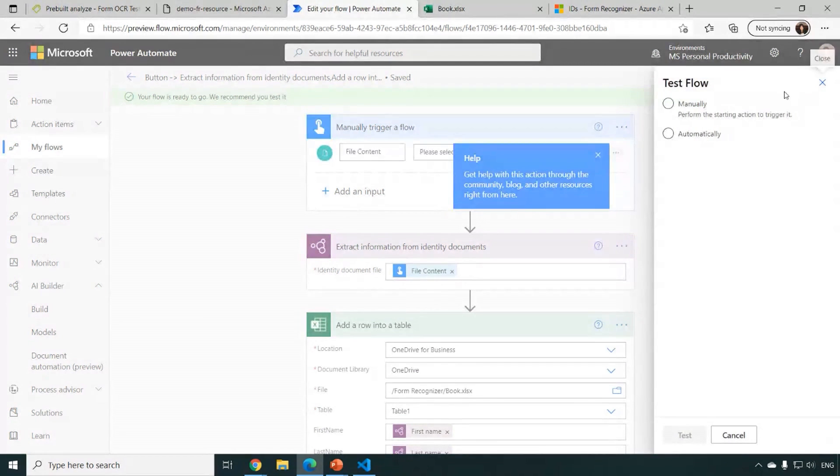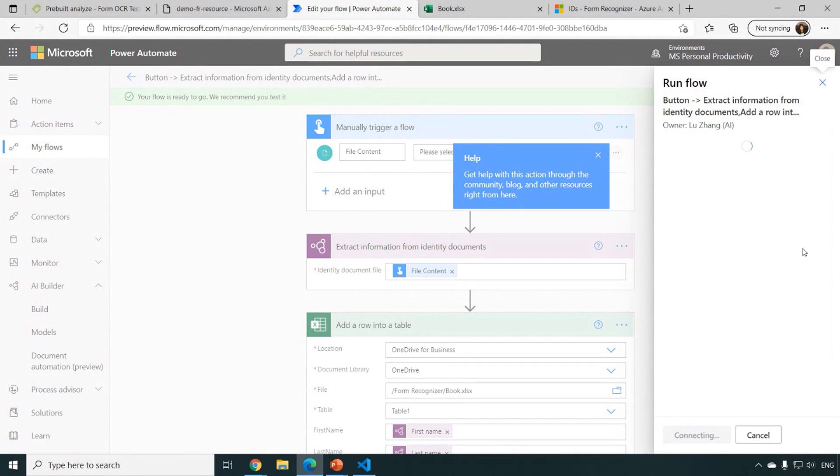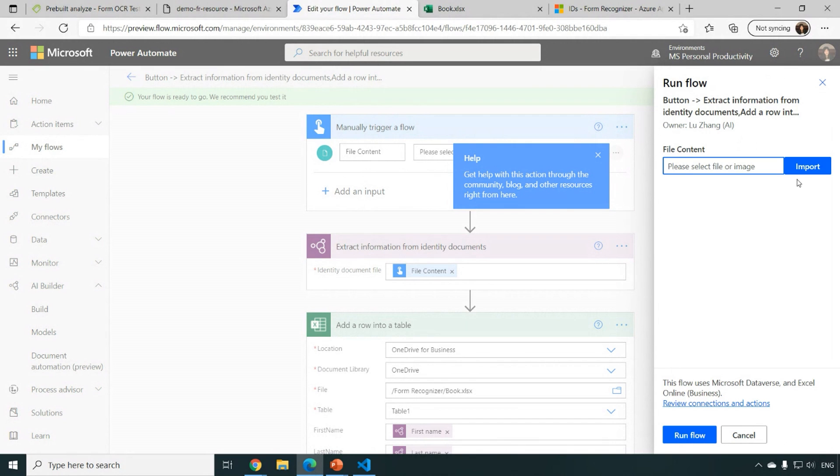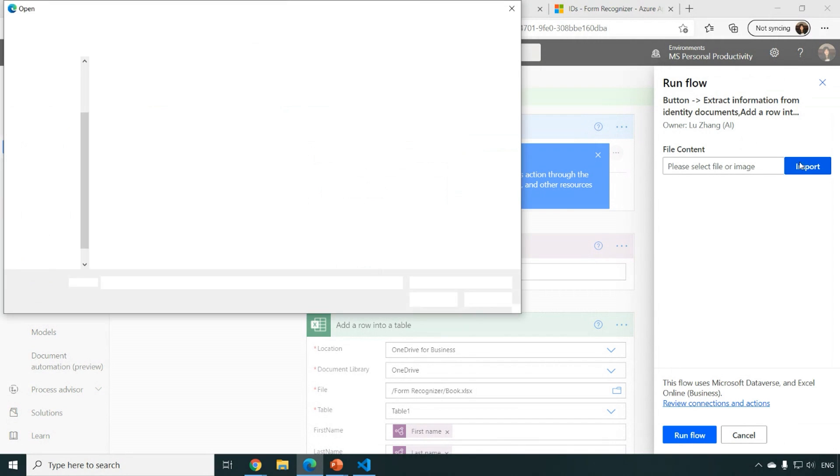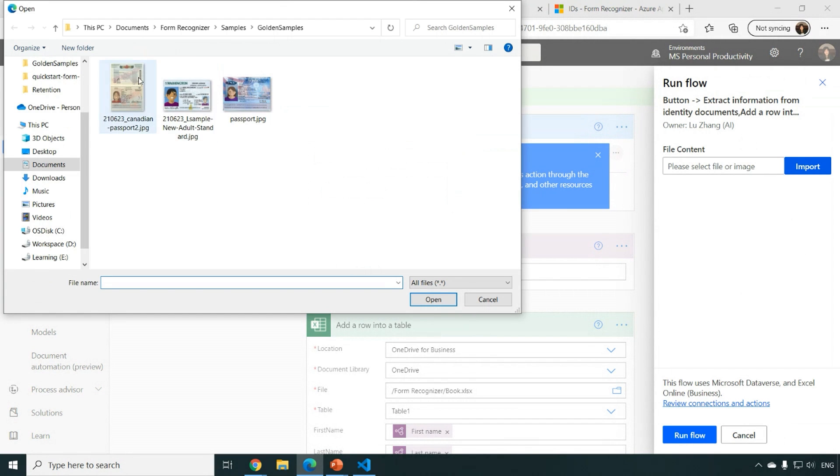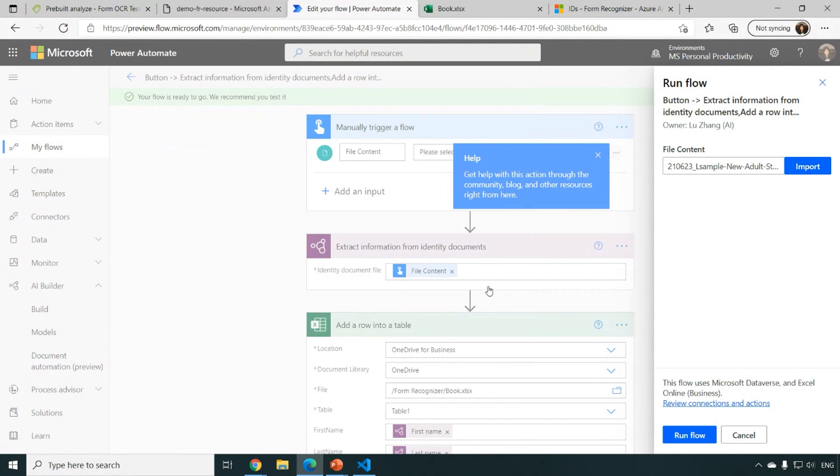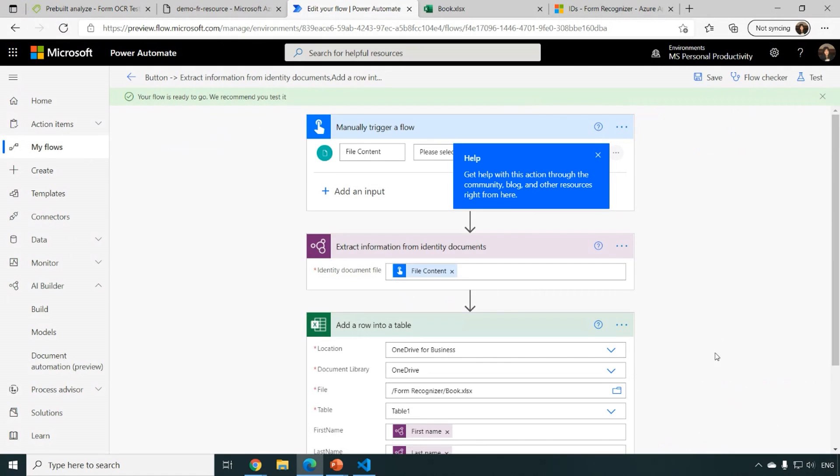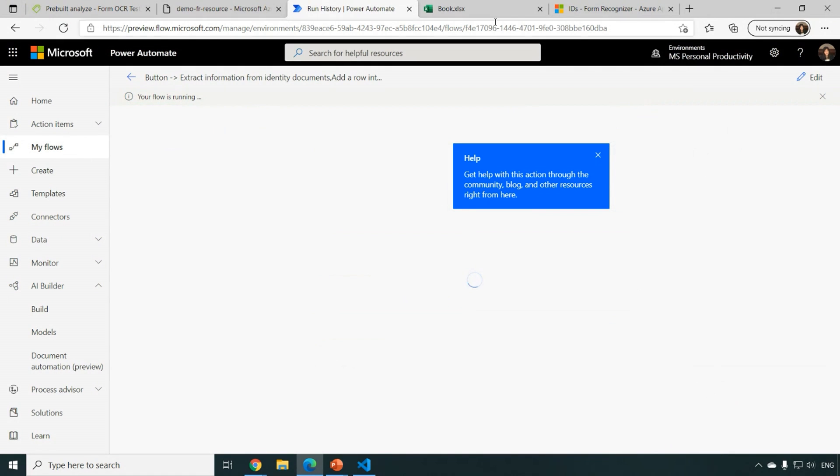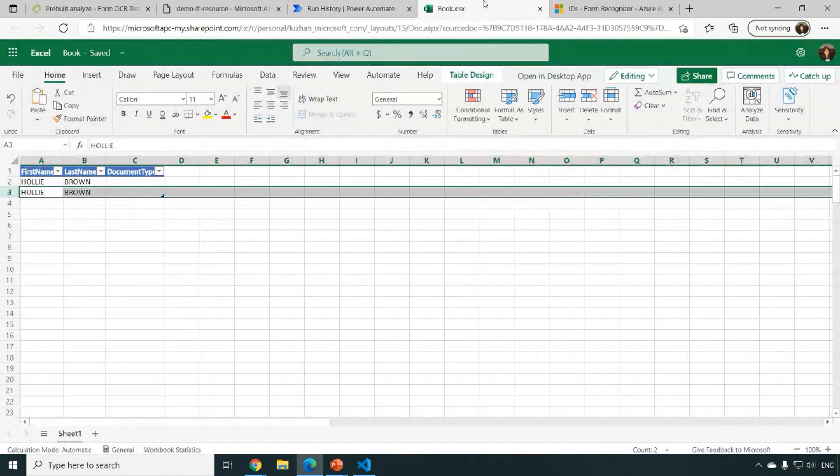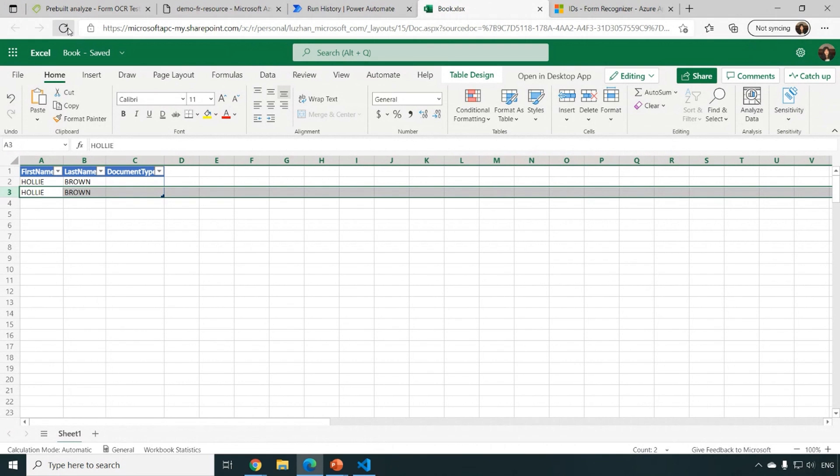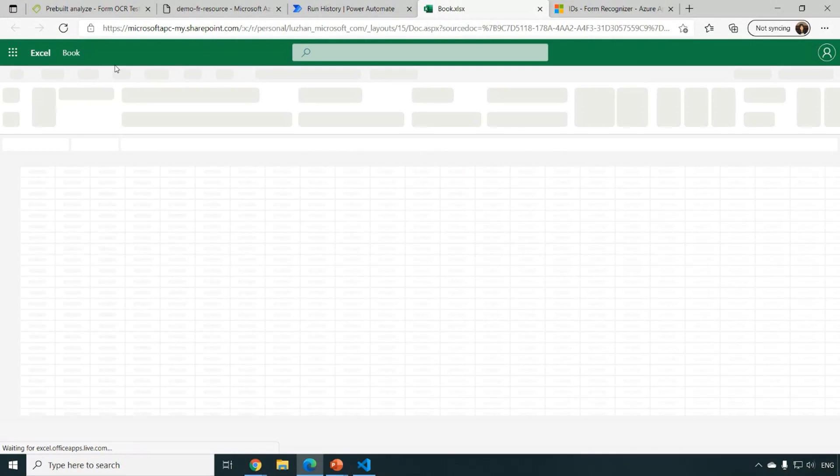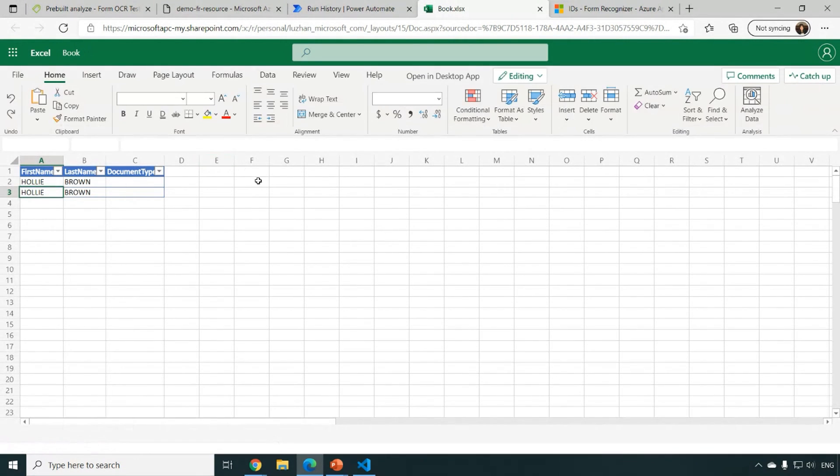So let's start testing. Let's manually upload a document. And let's upload this one. And just run the flow. Okay, it's done. So we can see there should be a new row inserted into my Excel spreadsheet.